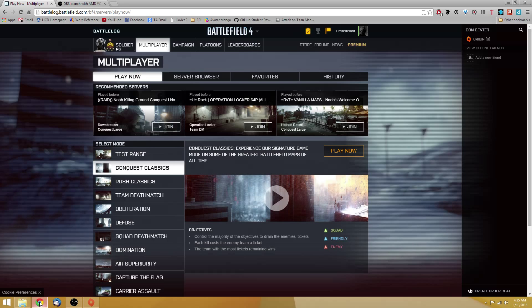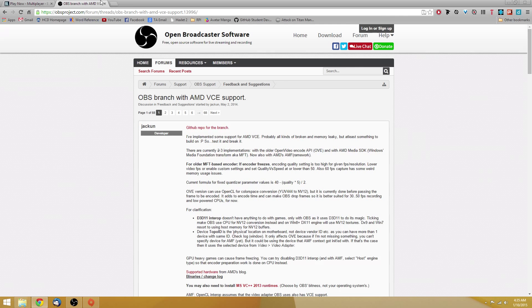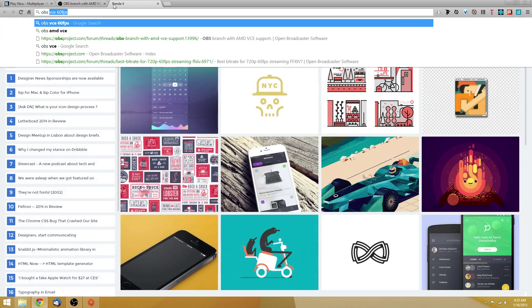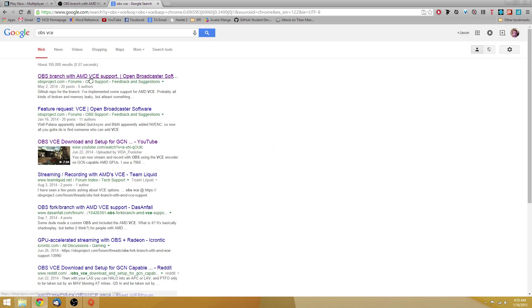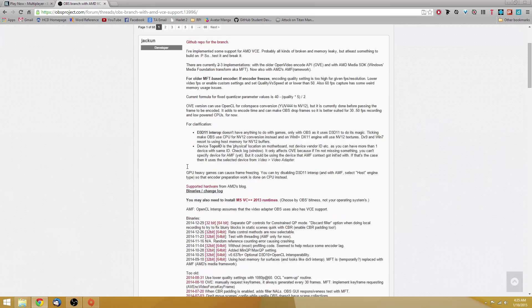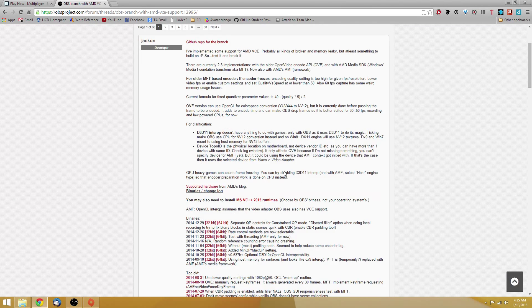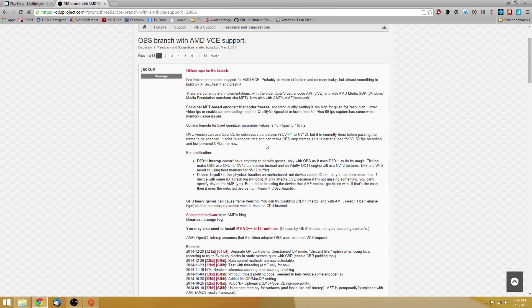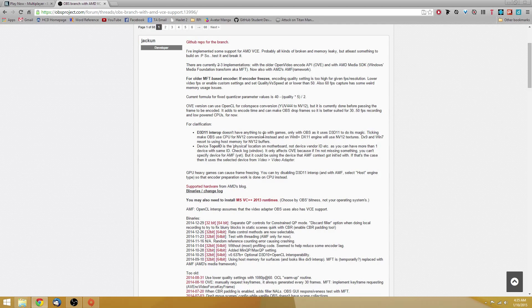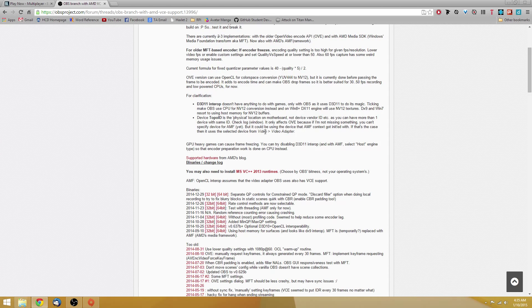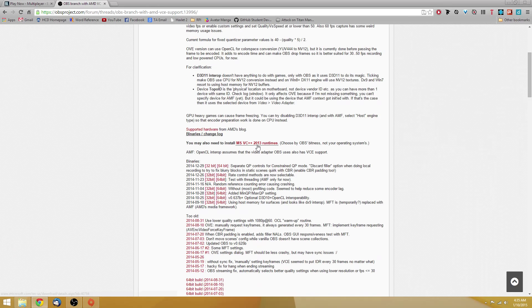You're going to want to Google search OBS VCE, and then it should be the first thing that pops up. It's going to be on the OBS Project Forums, and when you click on that, it'll bring you to this page. I'll leave a link in the description. I should warn you that this is in beta, so it may be a little unstable, but for the most part, from what I've seen, this has been very stable.